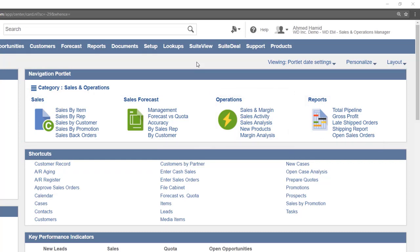For instance, the sales by item report under the sales category shows a sales report with sales shown by item.